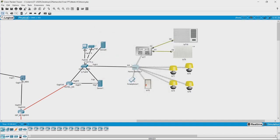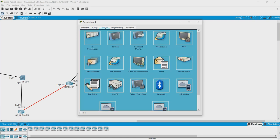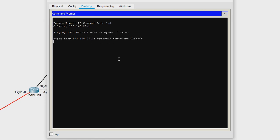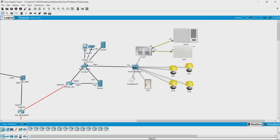We have a smartphone here, so we can check if the connectivity between the gateway and the smartphone is working. Going back to command prompt and typing ping 192.168.25.1 — we have good connectivity between the phone and the home gateway, meaning the home gateway connectivity is fine.